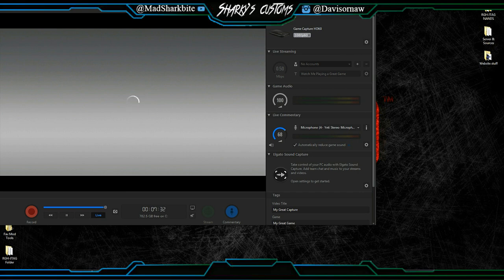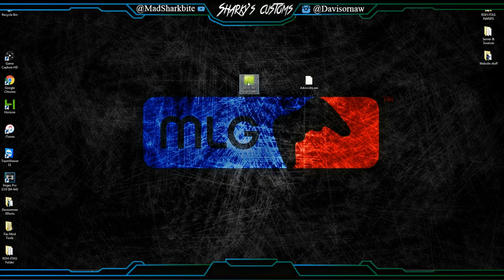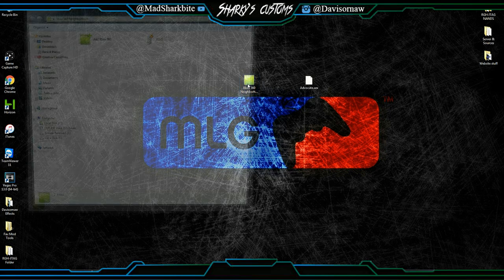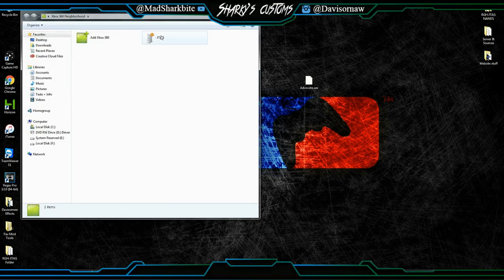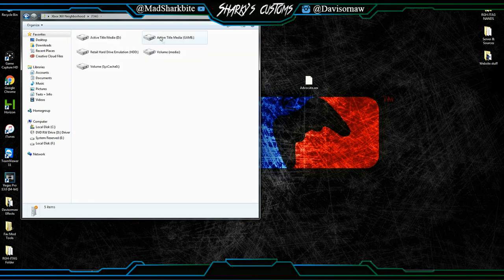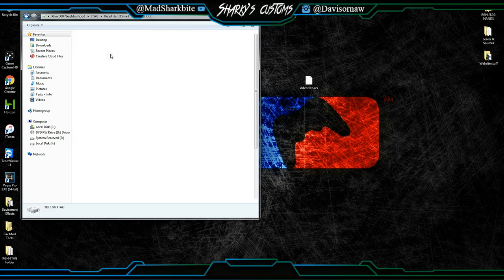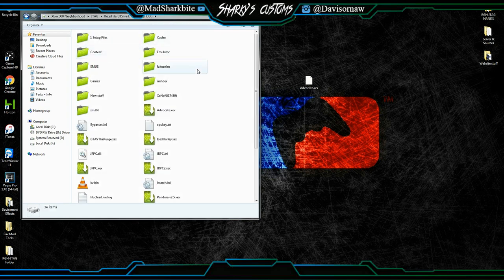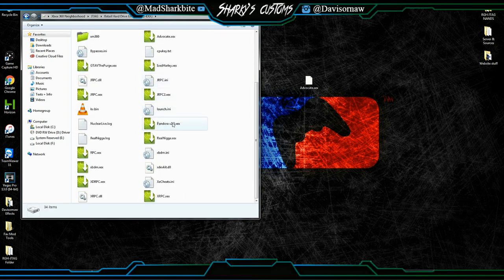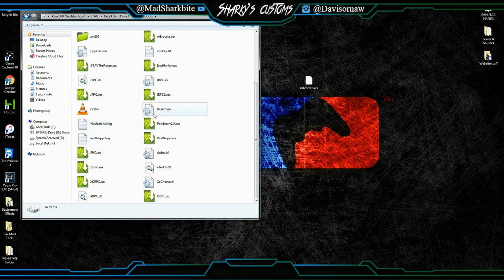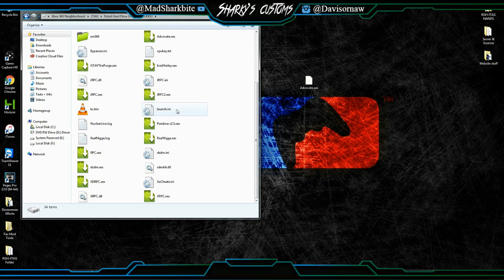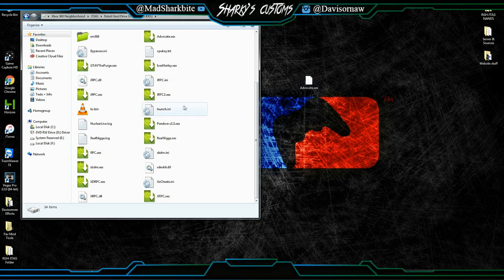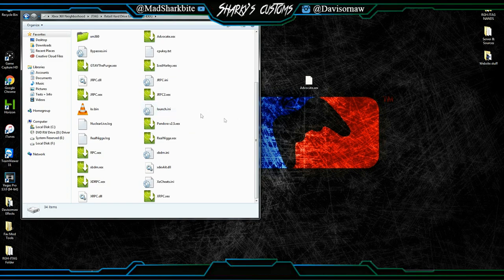So now what we can do is we can go back into Neighborhood. And as you can see, we got that check mark, and there's no question mark there. So just click on that, retail hard drive. And first thing we're going to need to get is our launch.ini. Now some servers will actually have a setup file, and they'll have their own launch.ini, and stuff like that. And you can just easily copy and paste that into here. And that's pretty much what we're going to do.